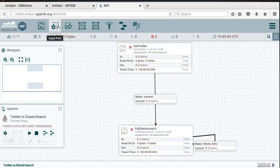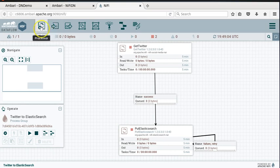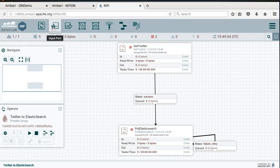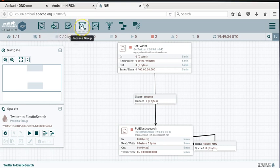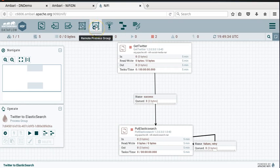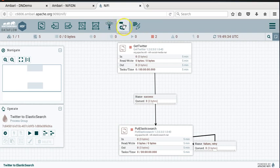Continuing our introduction to NiFi, we looked at the processors. You can also take a look at the input ports, output ports, process groups, remote process groups, funnels, templates, and so on.